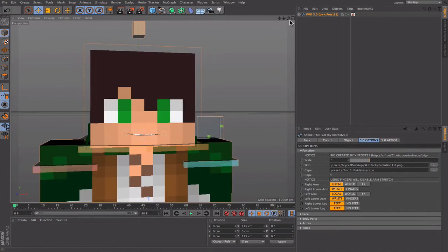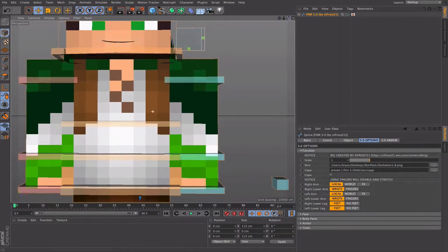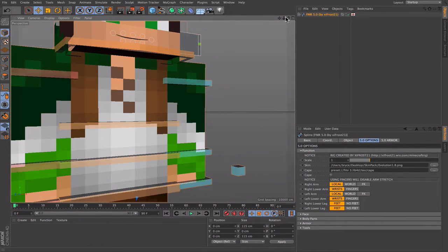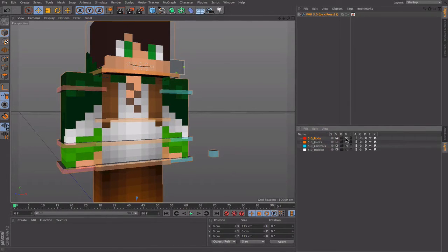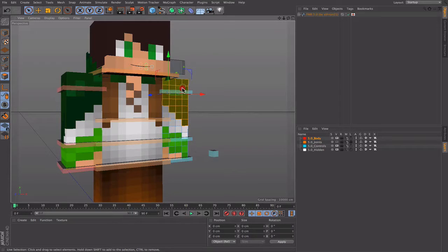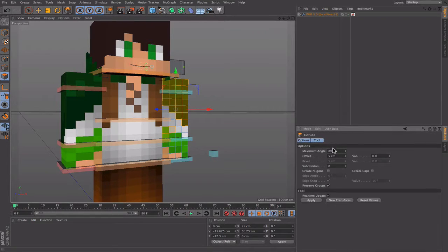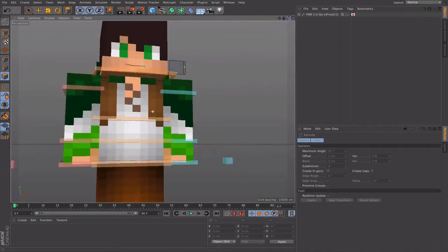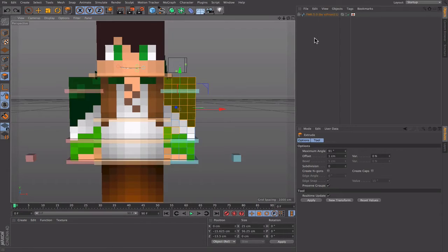Next is extruding. Most people know what extruding is — it makes things 3D. For example, if you have a glove on your skin you can make it look real. Go to the layers panel, check off the body, and click on polygon mode. Select what you want to extrude — hold Shift when selecting so it saves. When you're done, press D on the keyboard (might need to click twice), change the maximum angle to 91, and set the offset to 1. Click Apply and it makes it look really neat and 3D.